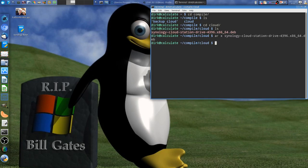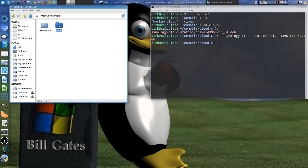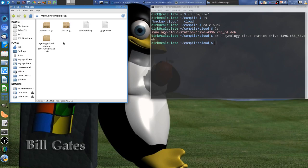We go one more time into compile, we are in the cloud folder. When I copy-pasted, it did it already. So we had only the Synology Cloud Station Drive dev file. Now, after we run it, it is AR extract — Synology — and it extracts the control thing here and the data.